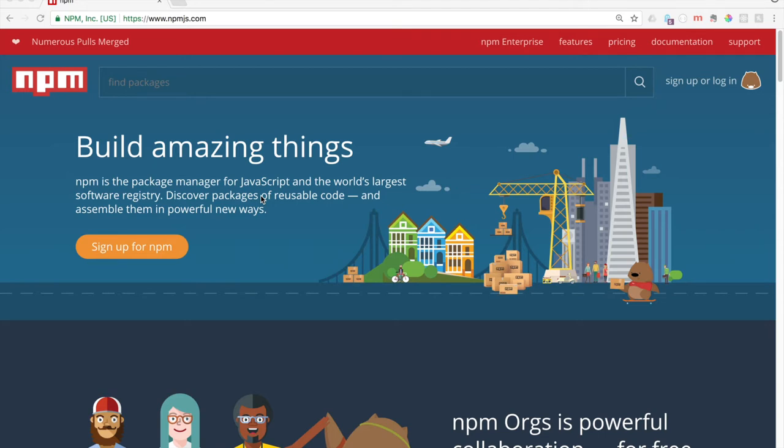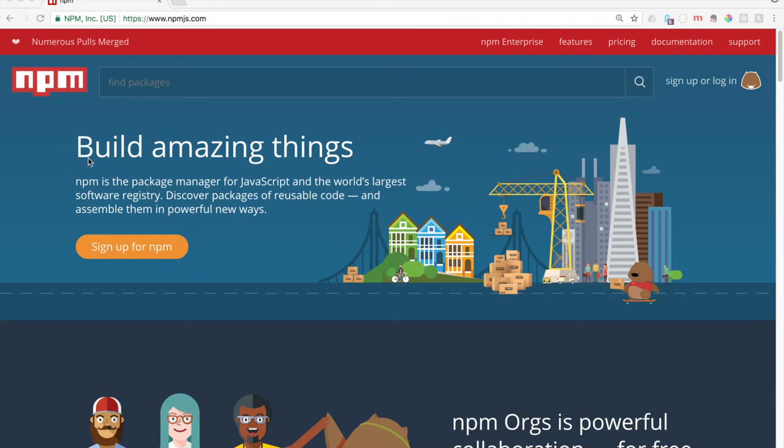Go ahead and navigate to npmjs.com. You can see here everything. NPM is the package manager for JavaScript and the world's largest software registry. Discover packages of reusable code and assemble them in a powerful new way.